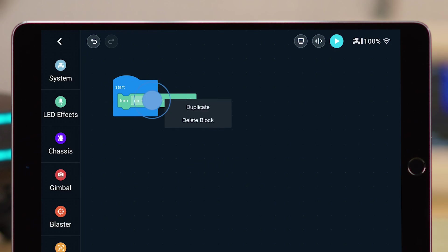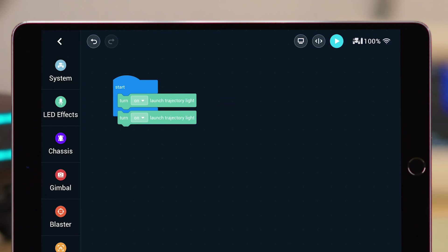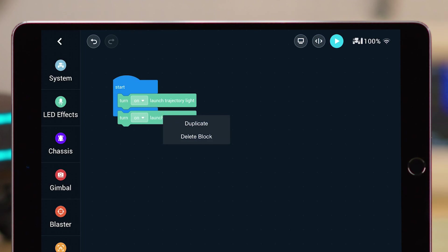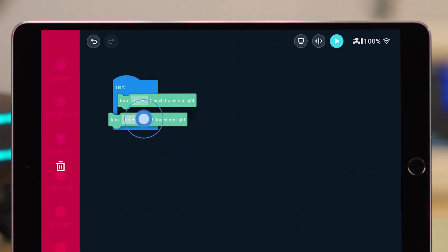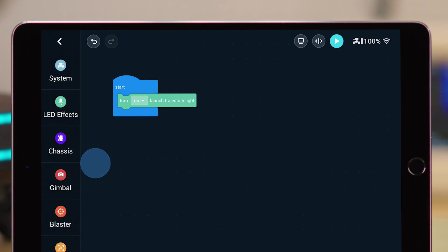Tap and hold the block. Choose Duplicate to copy it. Tap and hold the block. Choose Delete block to delete it, or drag the block to the trash bin on the left side of your screen.